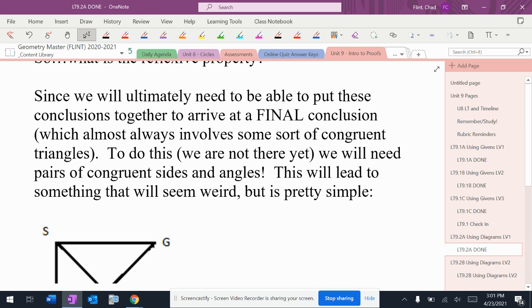What we're trying to do, we're ultimately going to need to be able to put all this stuff together to get a final conclusion. It almost always involves some sort of congruent triangles. So pretty much every proof that you're going to see in there someplace is going to need you to find two triangles of the same for some different reason.